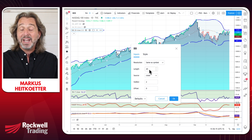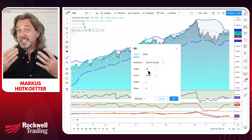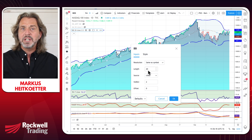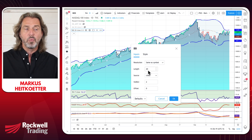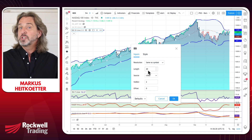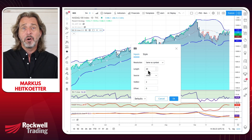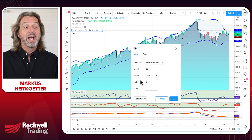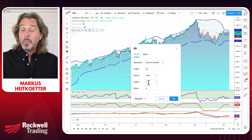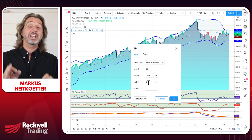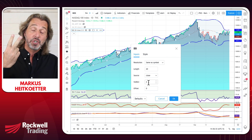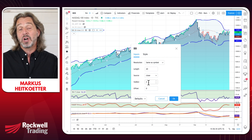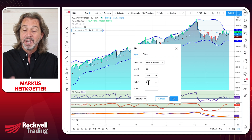First of all, the length — the standard length is either 20 or 21 days, so it doesn't really matter what you choose. Whatever your charting software suggests is a good starting point. It also asks how many standard deviations, and the default is two. So let's start with two standard deviations.